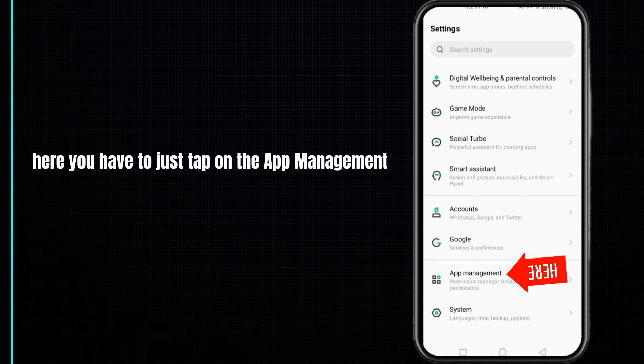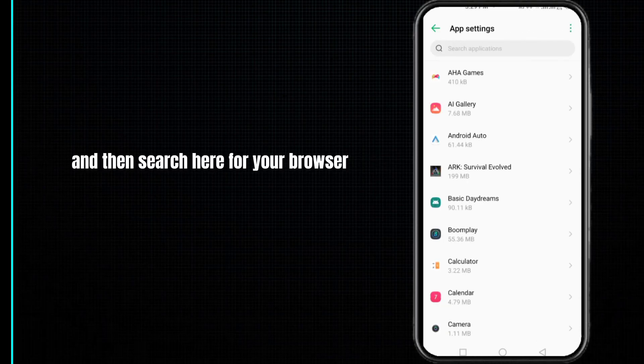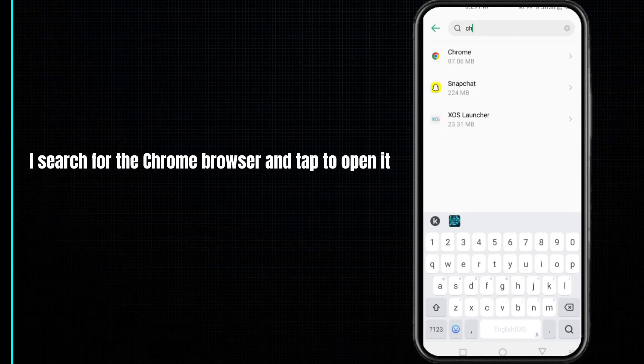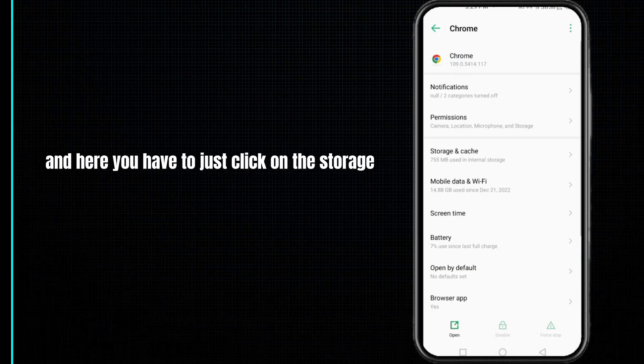You have to tap on the app management and then app settings, and then search here for your browser. I am using the Chrome browser, so I search for the Chrome browser and tap to open it.